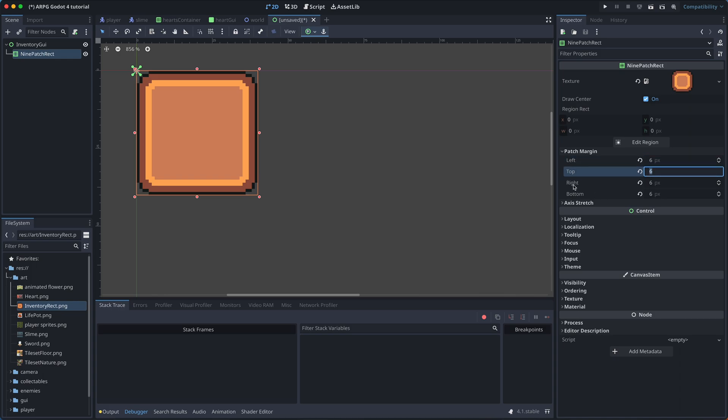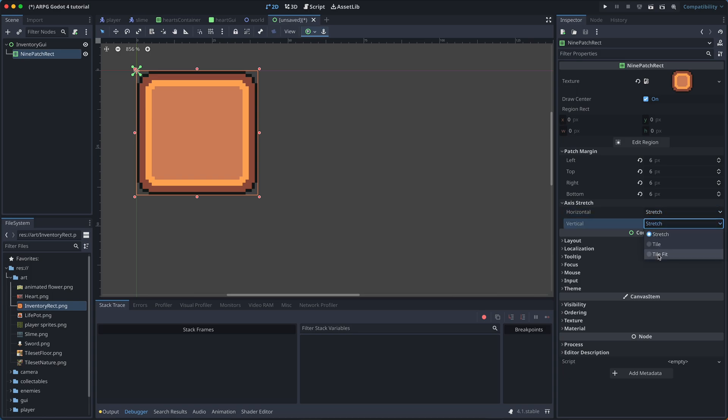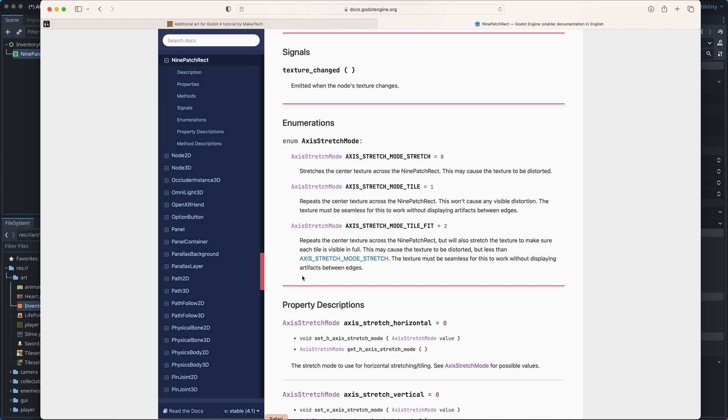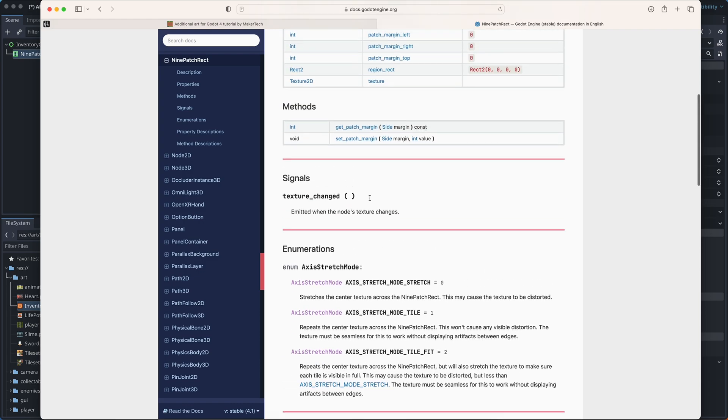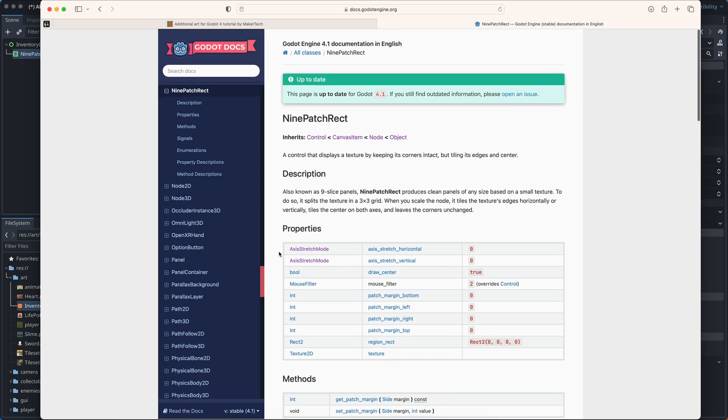We can also change the axis stretch. But for my sprite, the default stretch is just fine. You can read more on the different options in the Godot documentation.